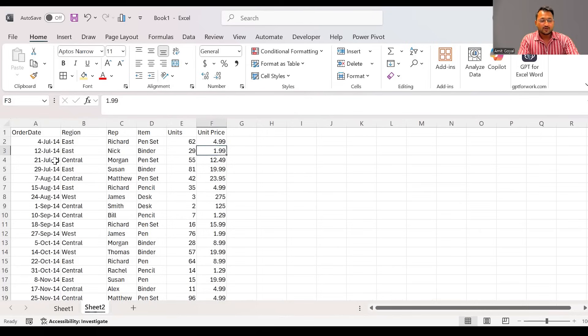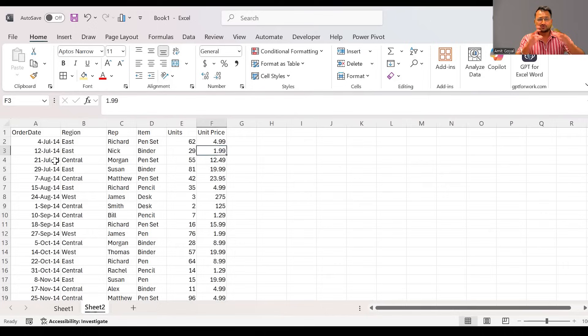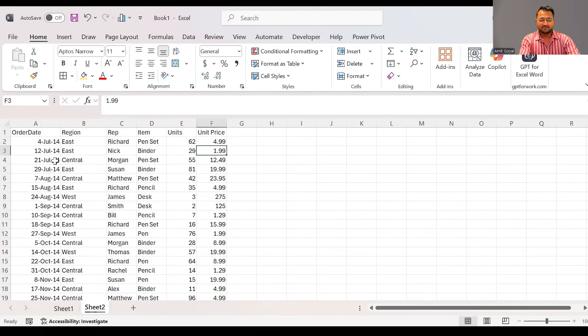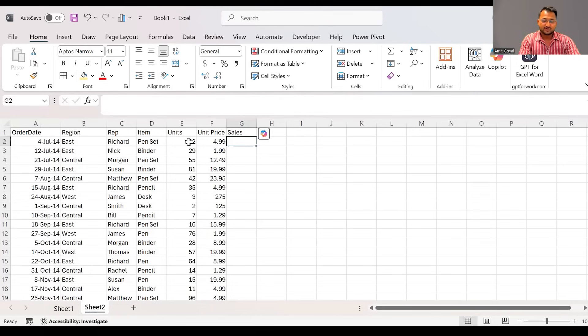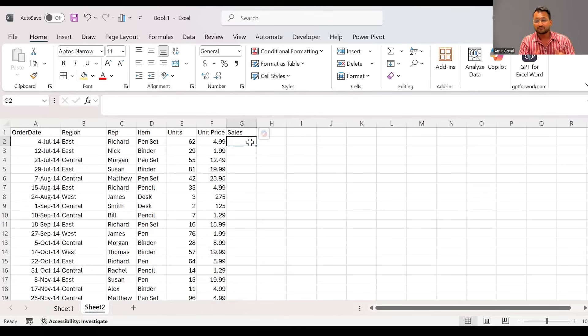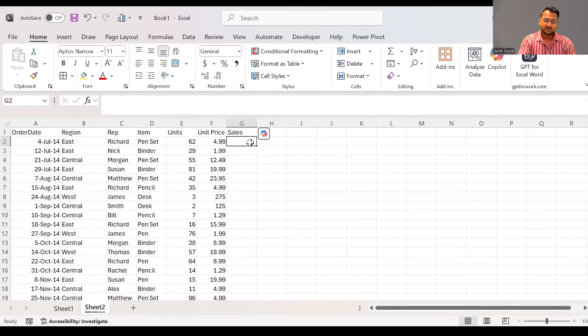Now in this data, if suppose you already have some data and you want to do some quick calculations into it, say like for example, I would like to add sales. Now sales is units multiplied by unit price. So if you want to do some simple mathematical calculations, you will say equal to. Now equal to is something which tells Excel that you are starting a formula. I will say 62 multiplied by 4.99.